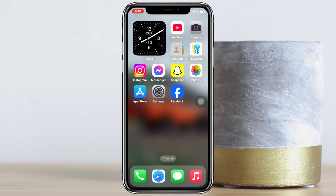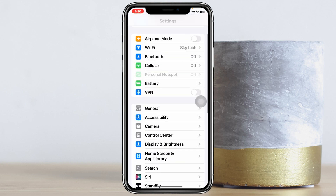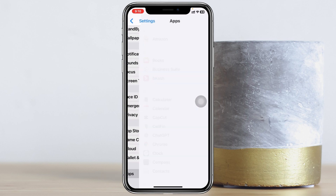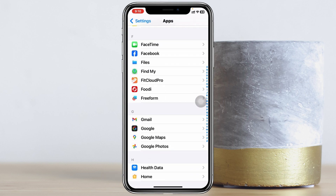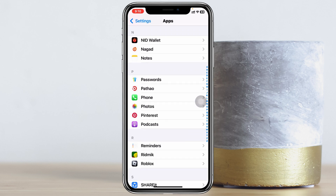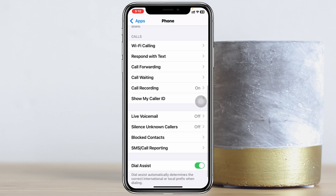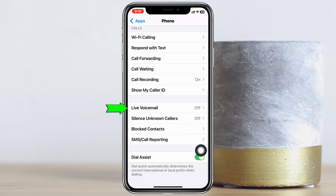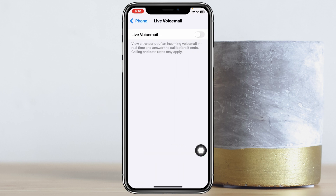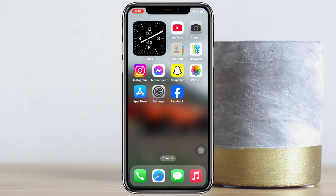To fix the voicemail problem, the very first thing you have to do is check your voicemail settings. Open up the Settings app, scroll down to the bottom, tap on Apps, then scroll down and find the Phone app. Tap on it, then scroll down until you see Voicemail. Tap on Live Voicemail, and if this option is turned off, enable it. Then get back and check if voicemail is working.